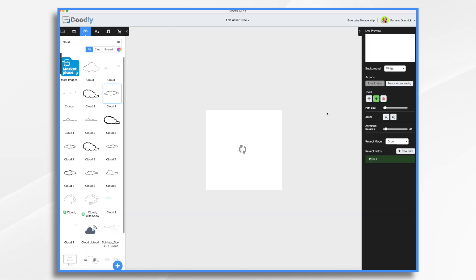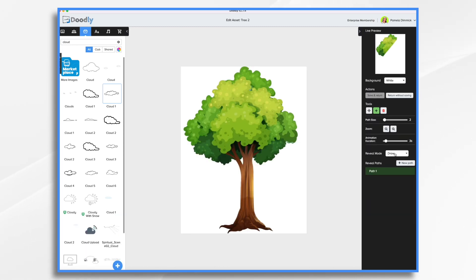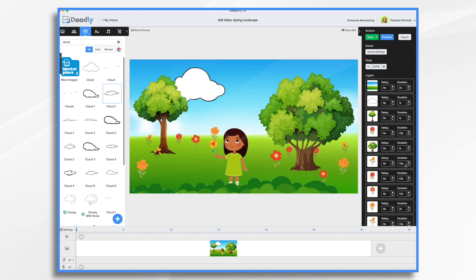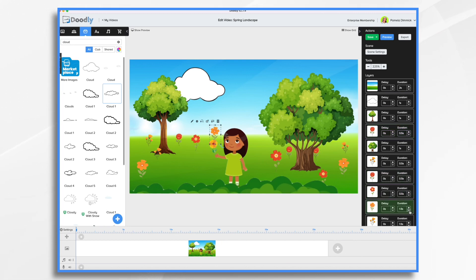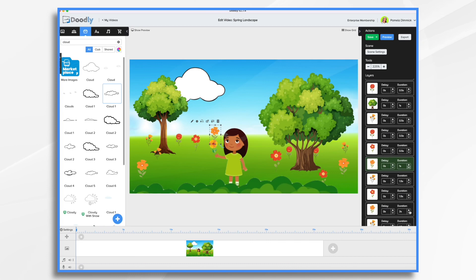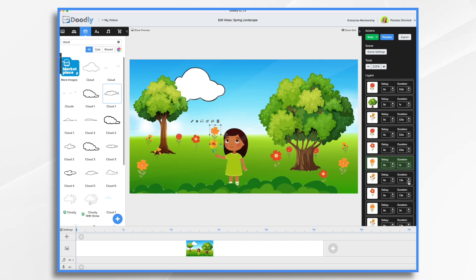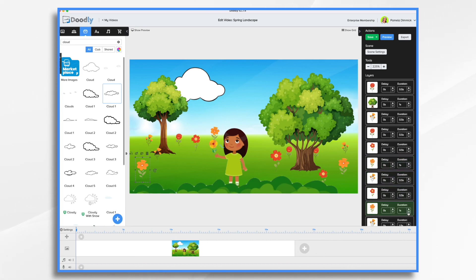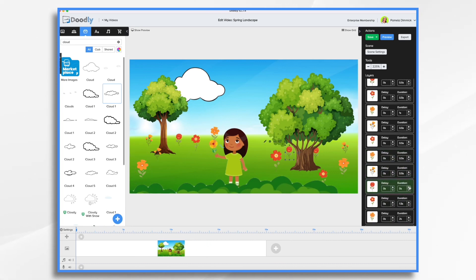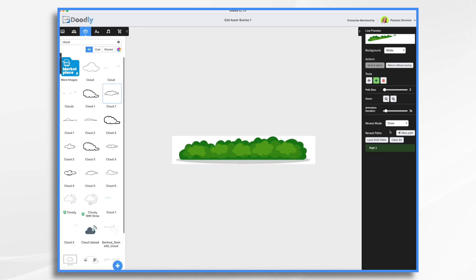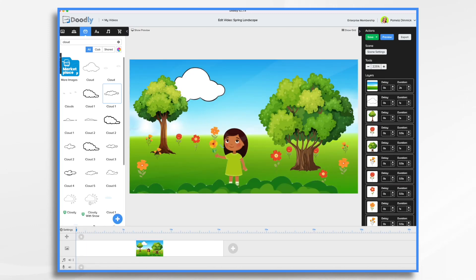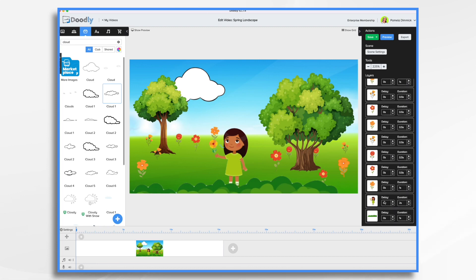All of our flowers, they need to come on really fast. Half a second. We could even have them just pop on if we wanted, which would be kind of fun. But I think half a second will be fine. And this needs to fade. And our girl needs to fade.